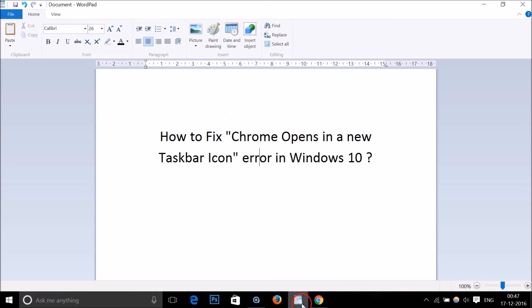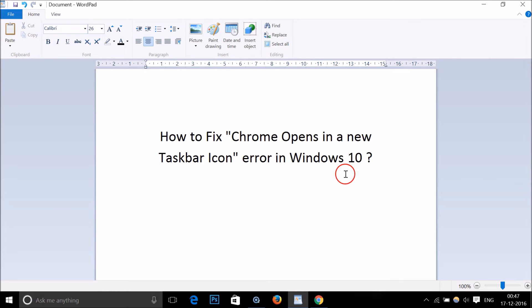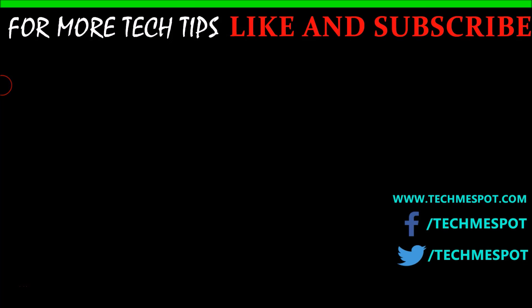In this way you can easily fix this Chrome error in Windows 10. Hope this tutorial helps. Thanks for watching, please rate, comment and subscribe. Bye bye, take care.